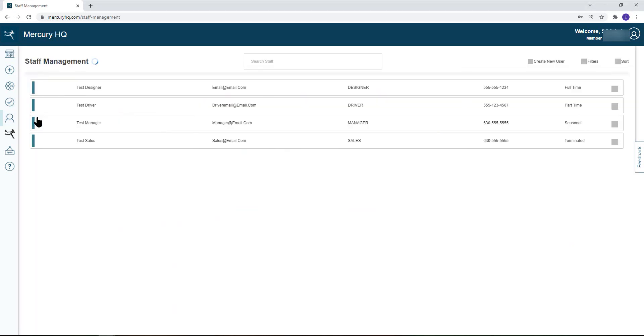From here an admin can create new users as well as edit existing users. To add a new user, click the create new user link in the top right-hand corner.